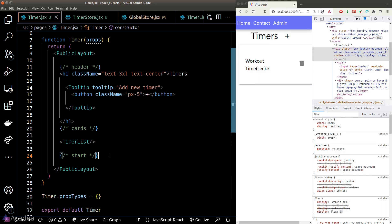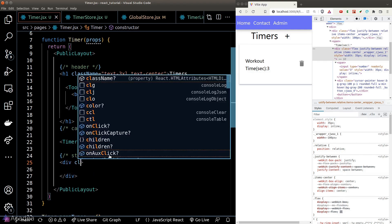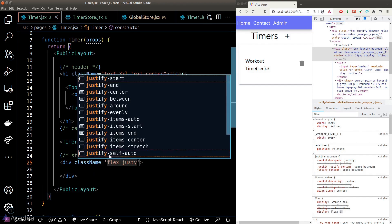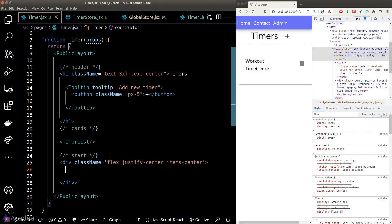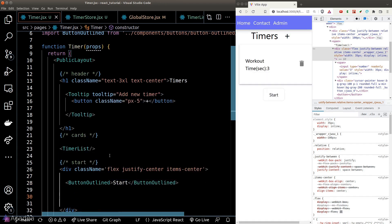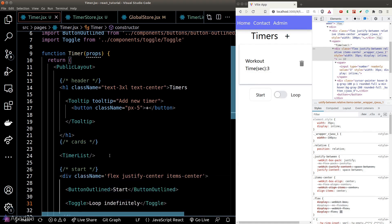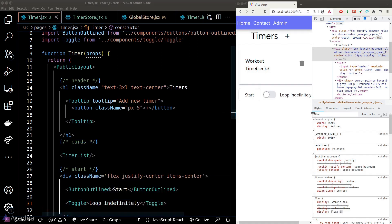Let's create the third section, which is the start button and the toggle. We can use the button outline and the toggle component that we created previously for these two elements.